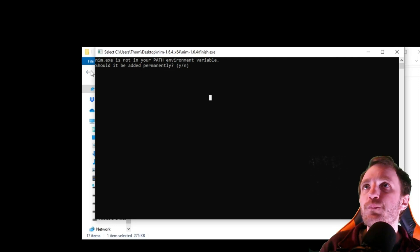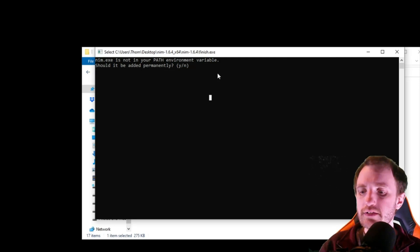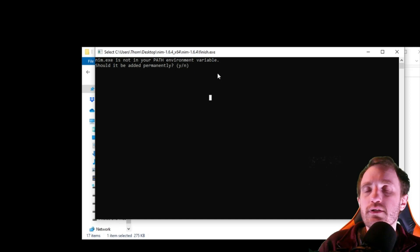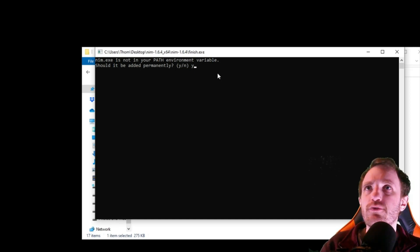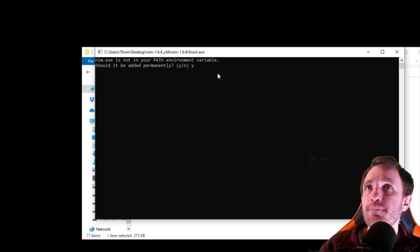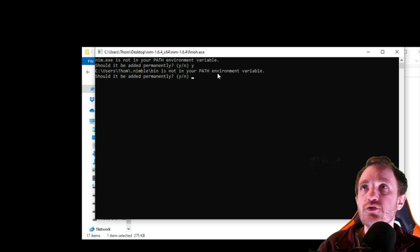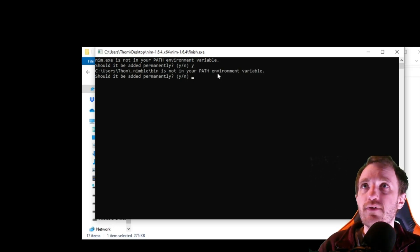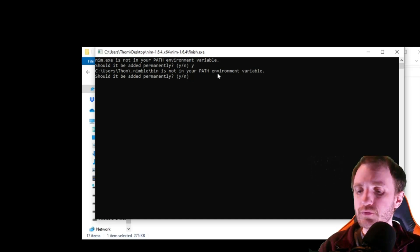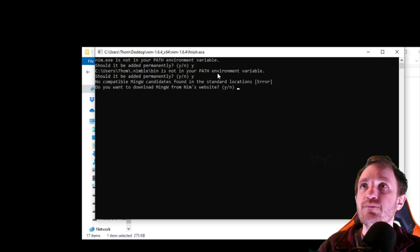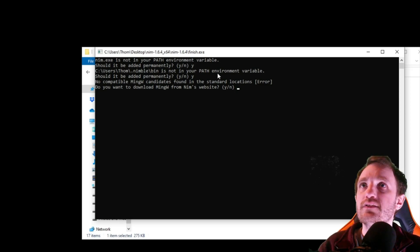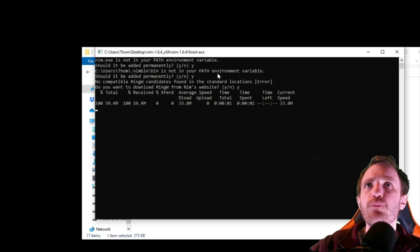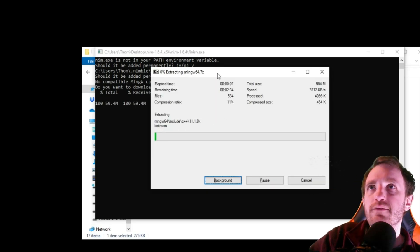So it's basically, should it be added permanently? More than likely you're going to say yes, unless you're running on a work computer maybe. So we're going to just type in Y, enter. Should it be added permanently for the path environment variable? Once again, we're going to say yes. Oh, we're throwing an error. That's why it keeps asking the same question. That's fine. So we're just going to say yes again, and it finally hit.